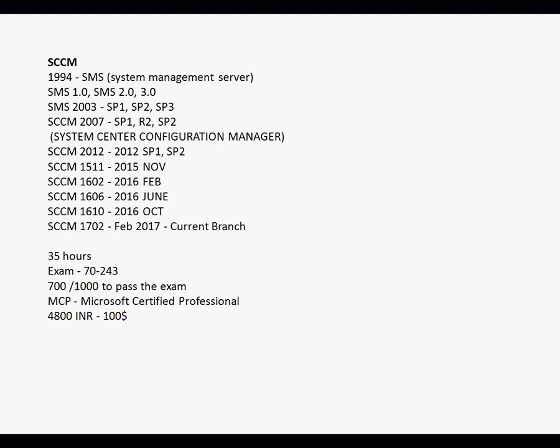Again, the naming convention was changed. Version 1511 was released in November 2015; 1602 in February 2016; 1606 in June 2016; 1610 in October 2016; and 1702 is the most recent current updated version of SCCM.